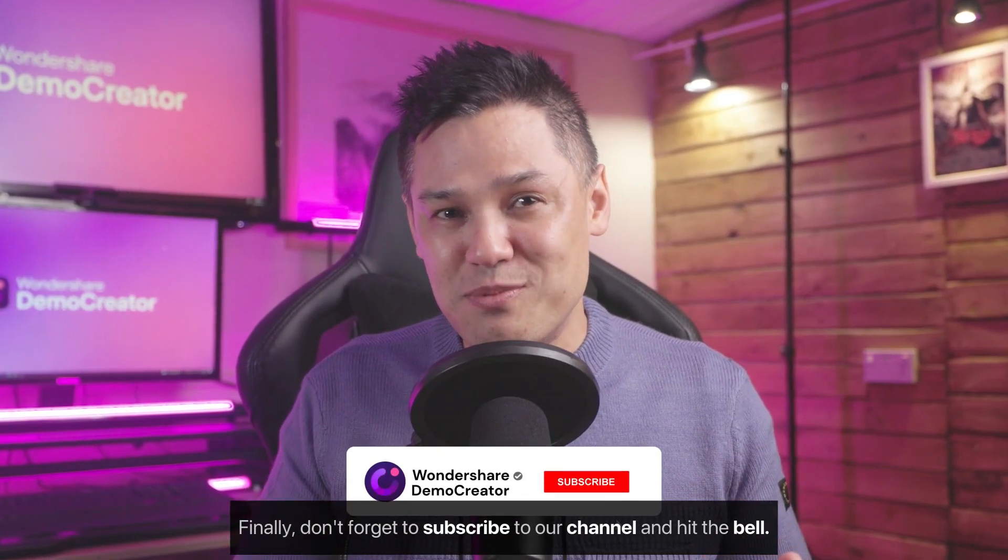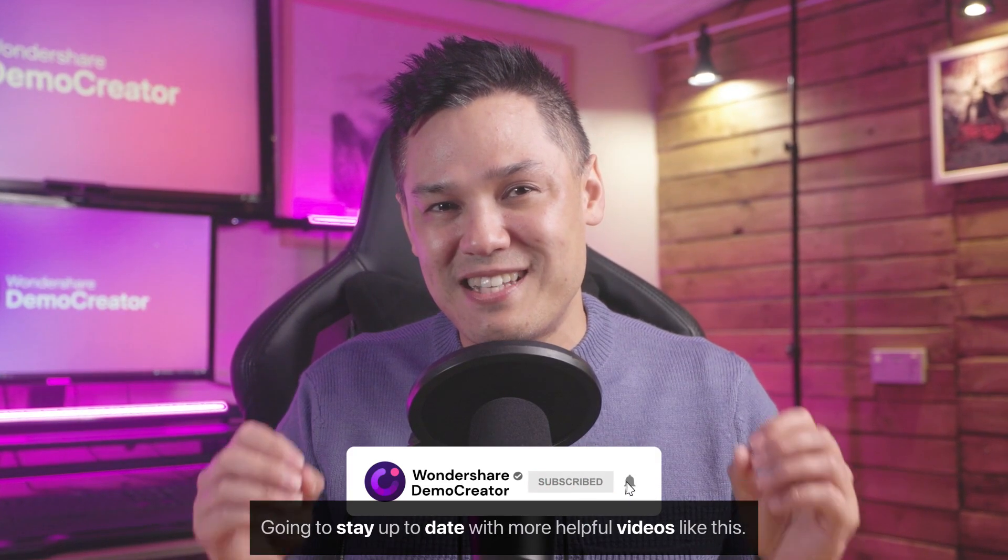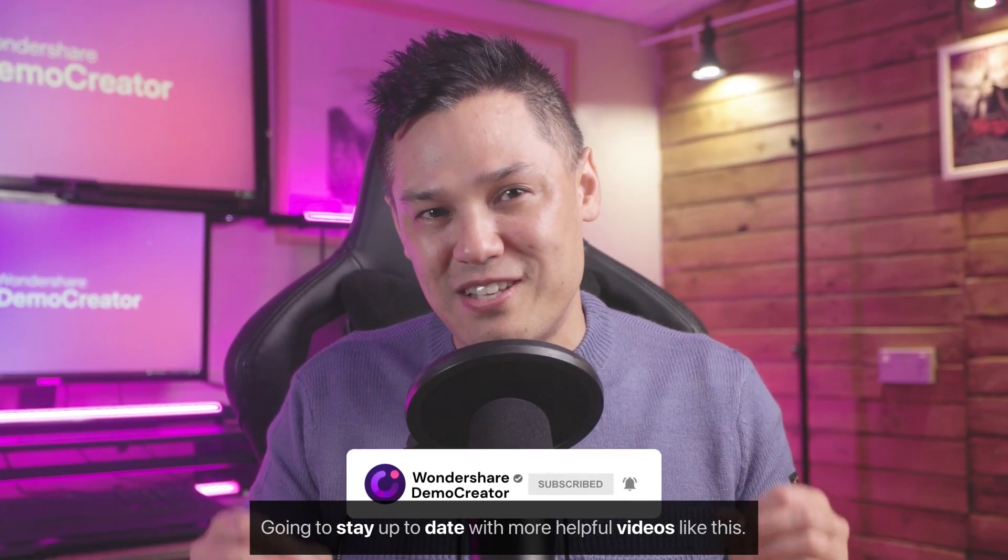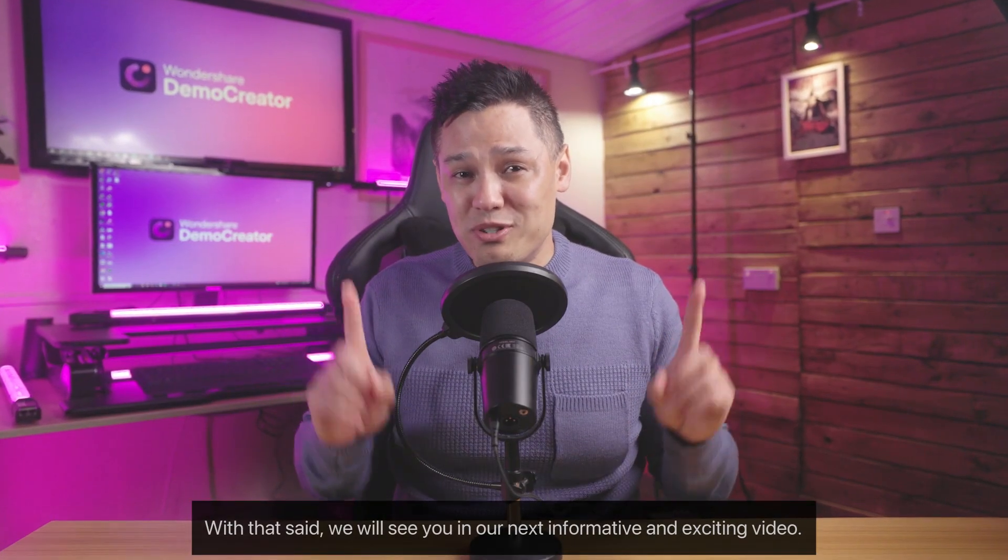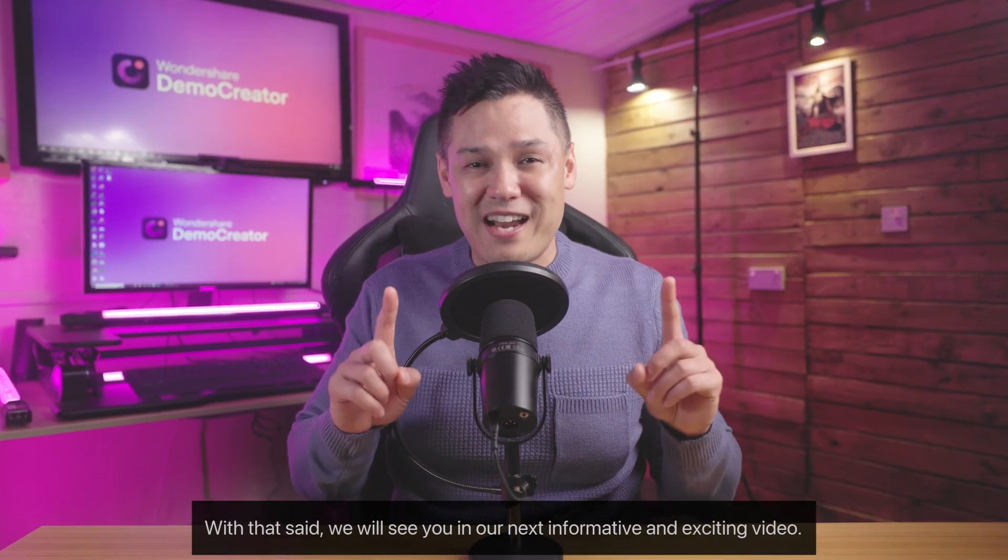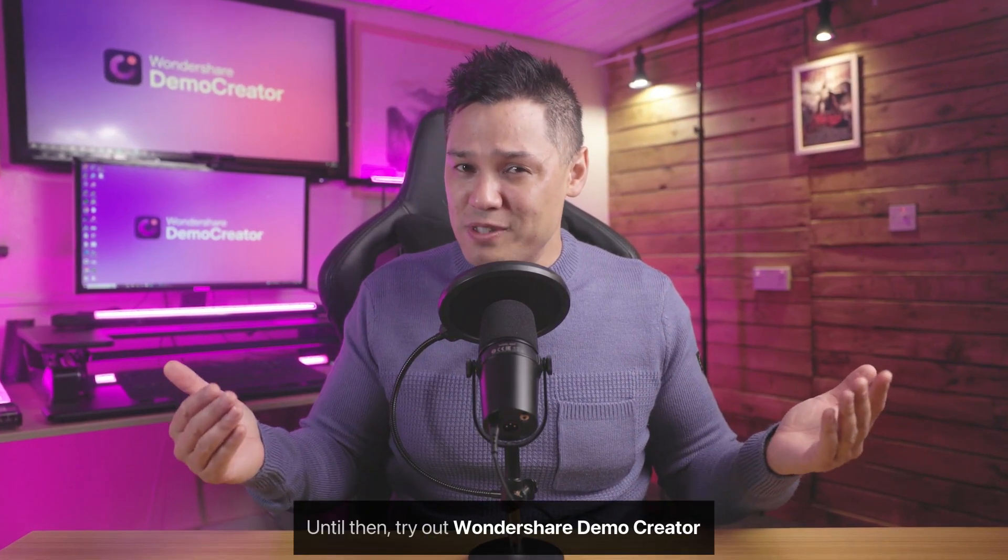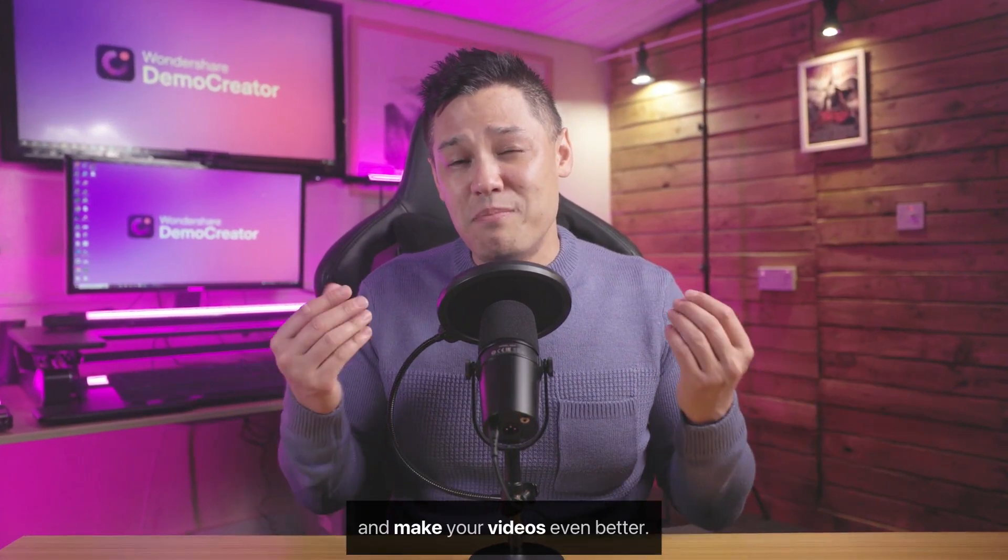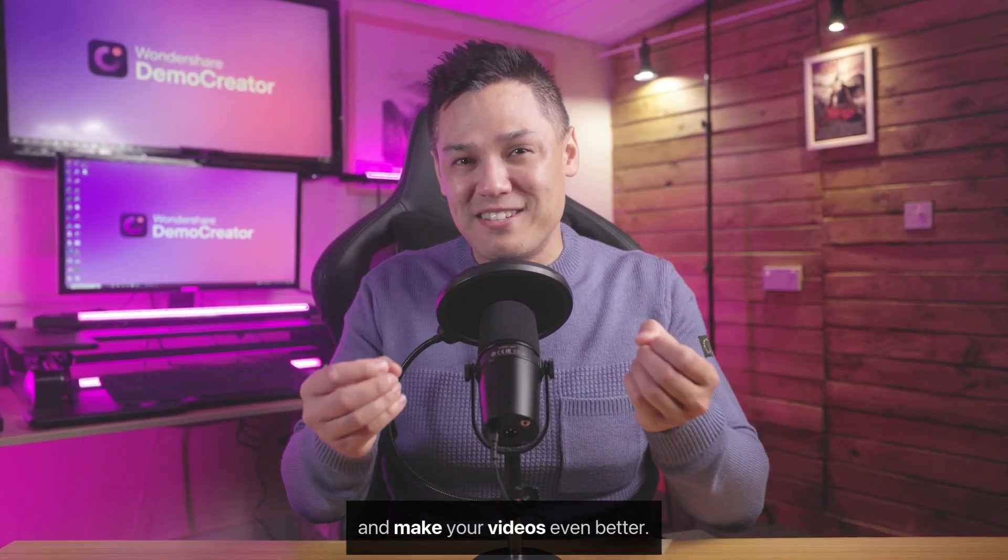Finally, don't forget to subscribe to our channel and hit the bell icon to stay up to date with more helpful videos like this. With that said, we will see you in our next informative and exciting video. Until then, try out Wondershare Demo Creator and make your videos even better.